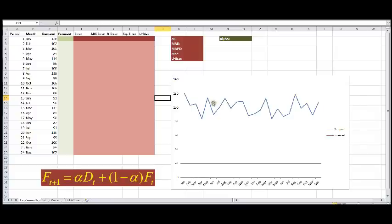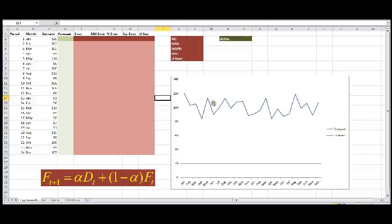Exponential smoothing is basically a weighted average of all prior demand, and the way these weights are handled is they decrease exponentially depending on a constant, which we call alpha. The larger alpha, the faster they decline in weight, and the smaller alpha, they are declining very slowly. Alpha has to be between 0 and 1.